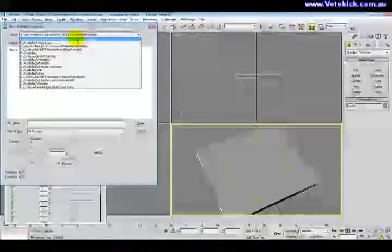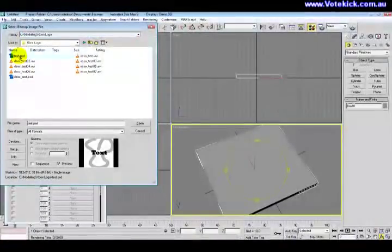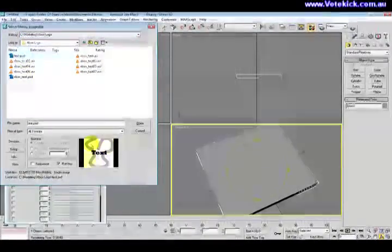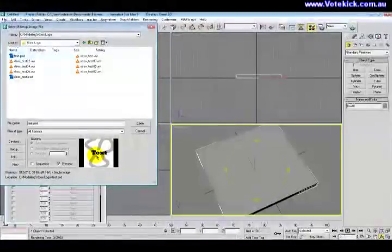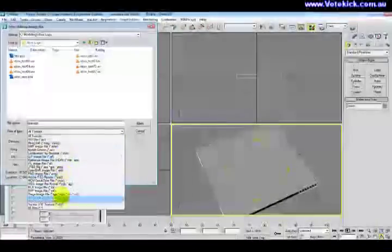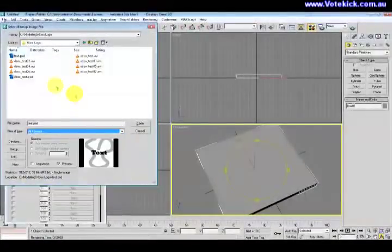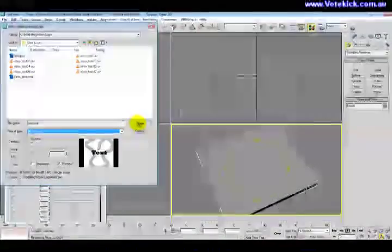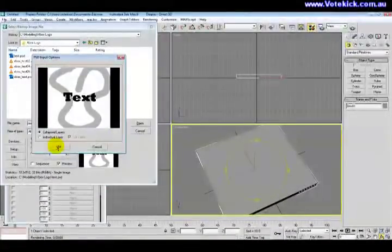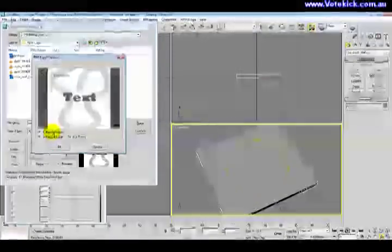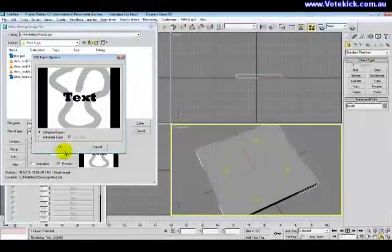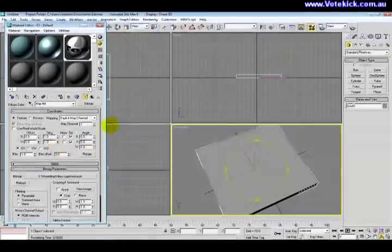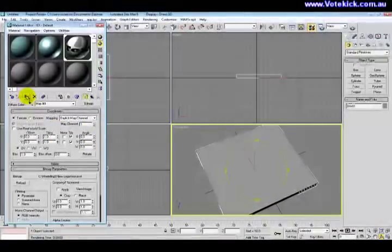And then we go into here and click diffuse color and bitmap, click OK, and we'll just find that file path. And I've got test.psd open. Photoshop files, it'll open all these formats. You can open videos apparently. And we want to open that. We're going to click collapse layers or have individual layers. We'll just leave it as is and then we'll apply that.